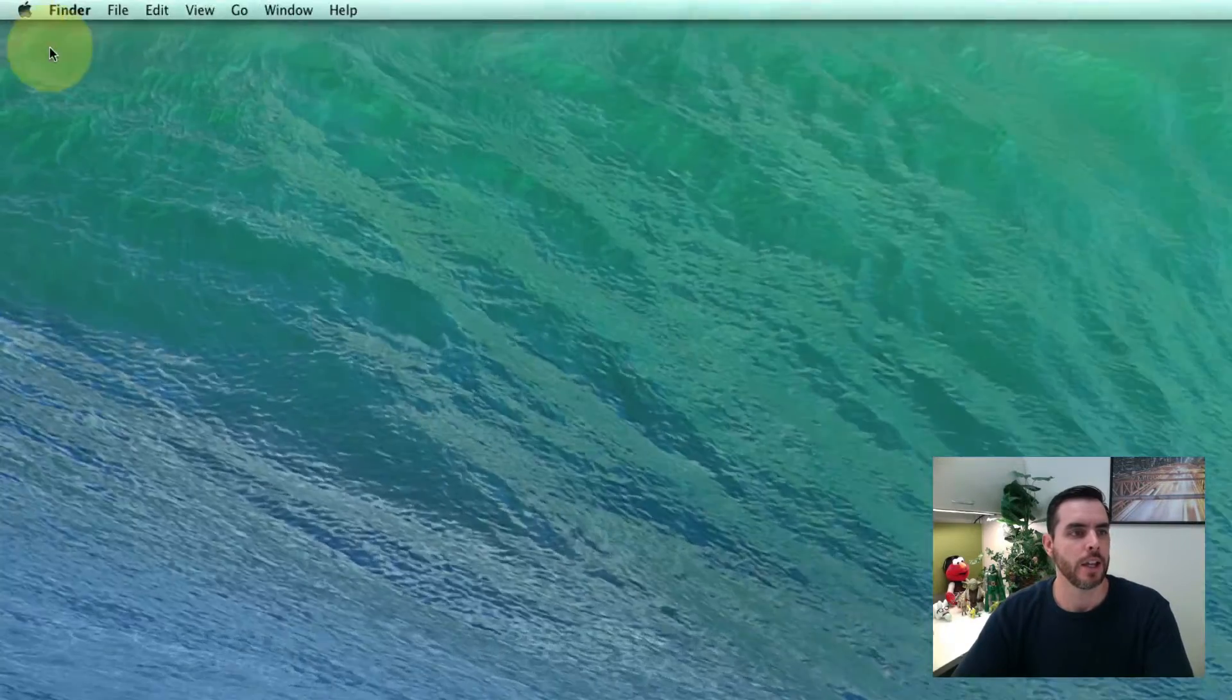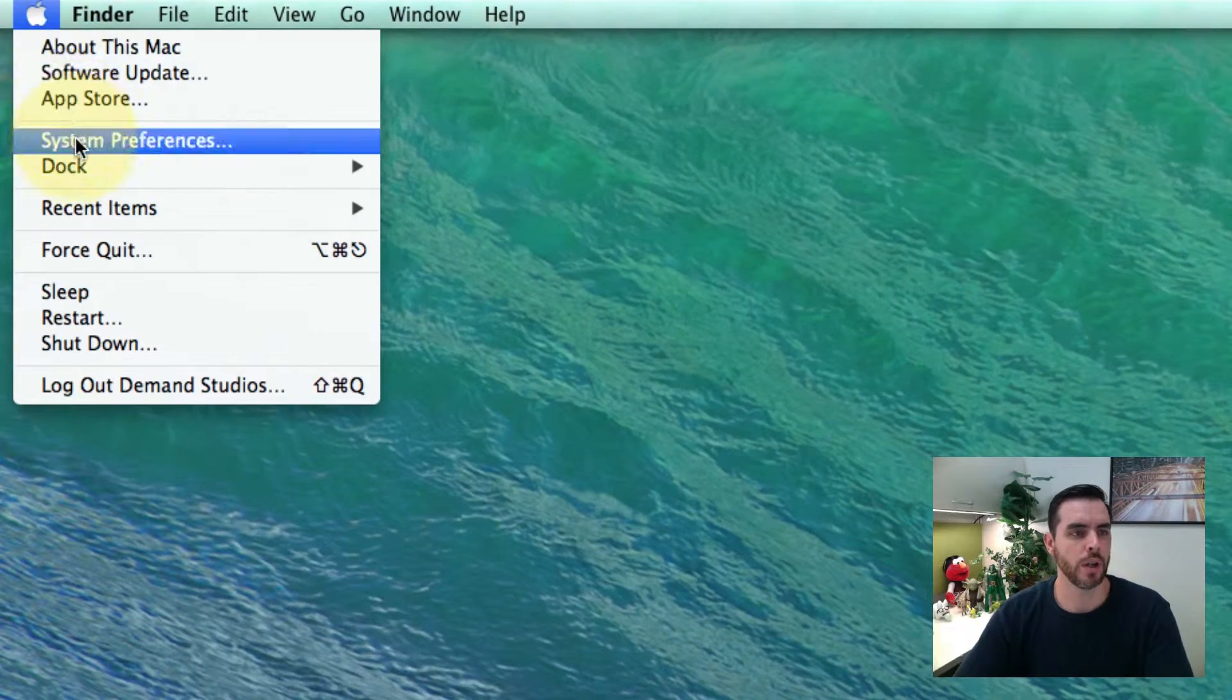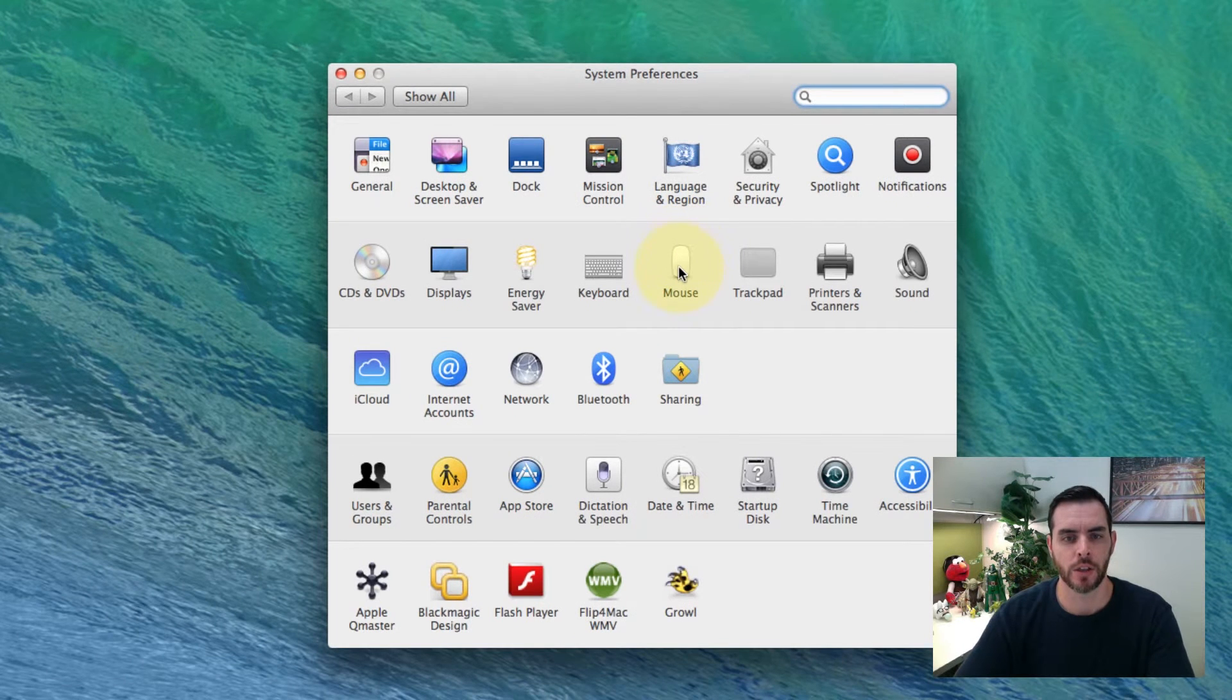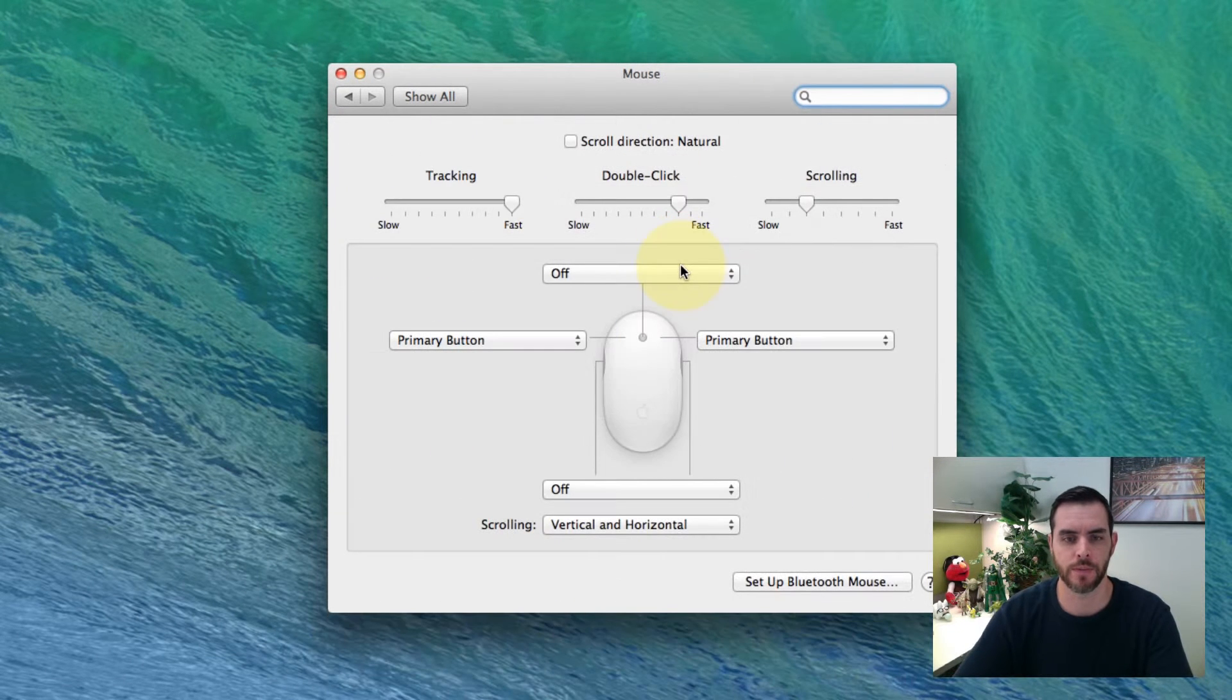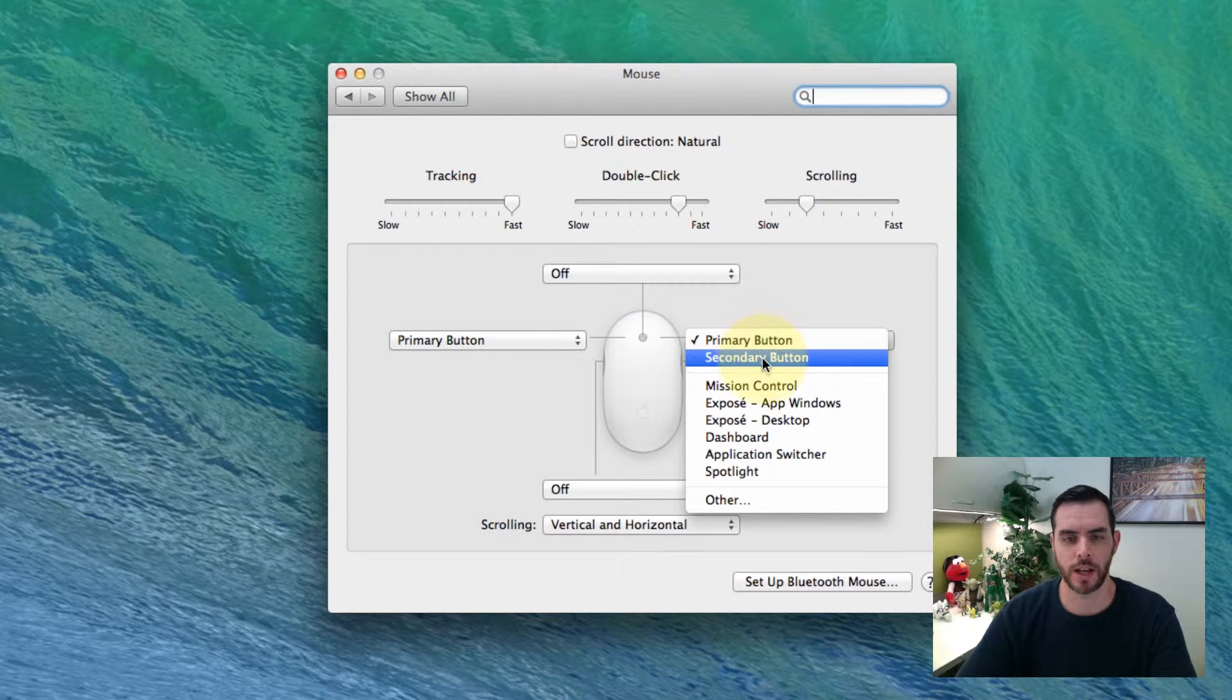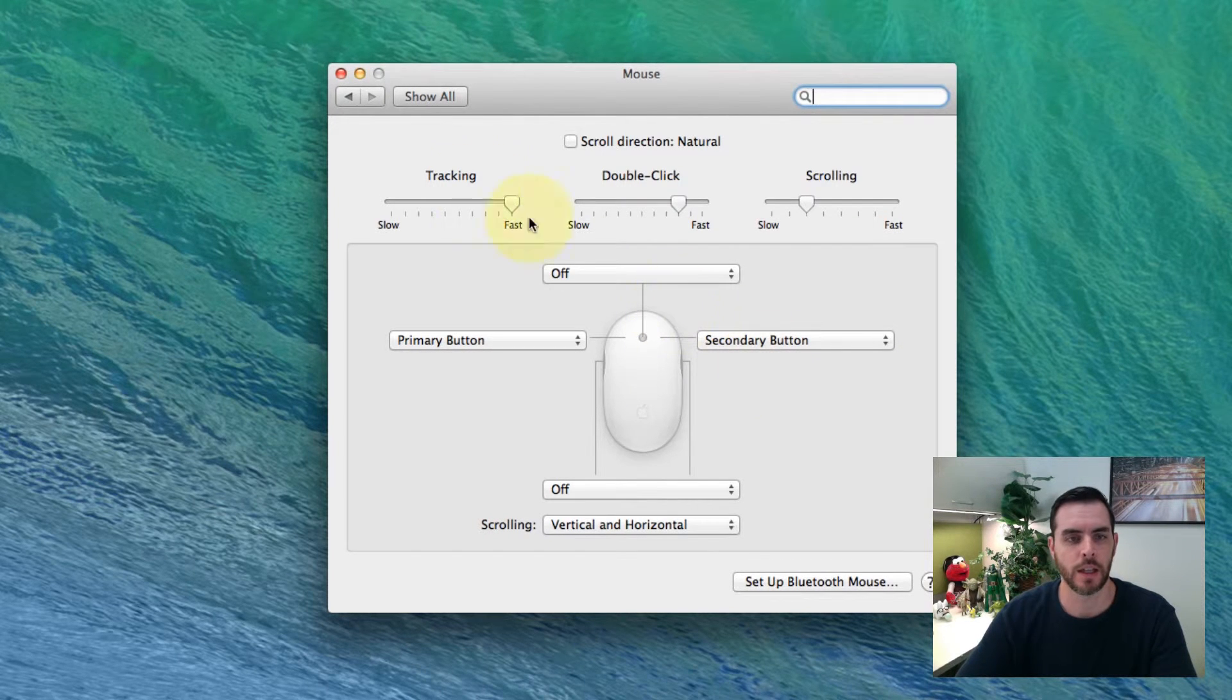Now alternatively, if you go down to System Preferences under your Mac, there is an option for your mouse and you can select a secondary button.